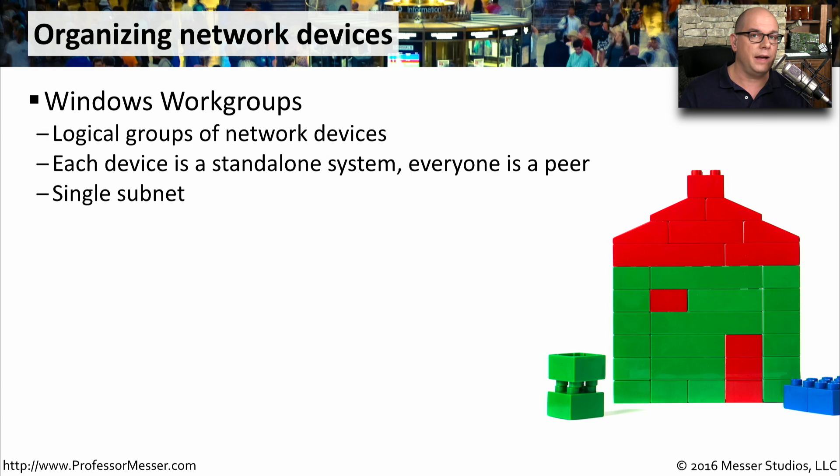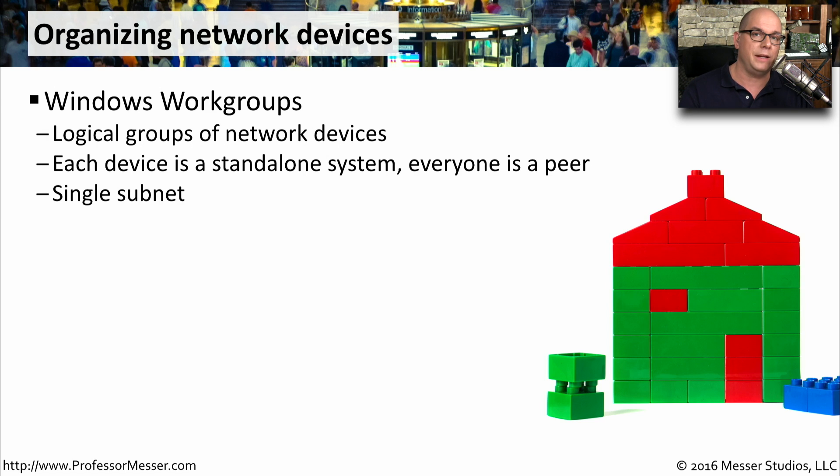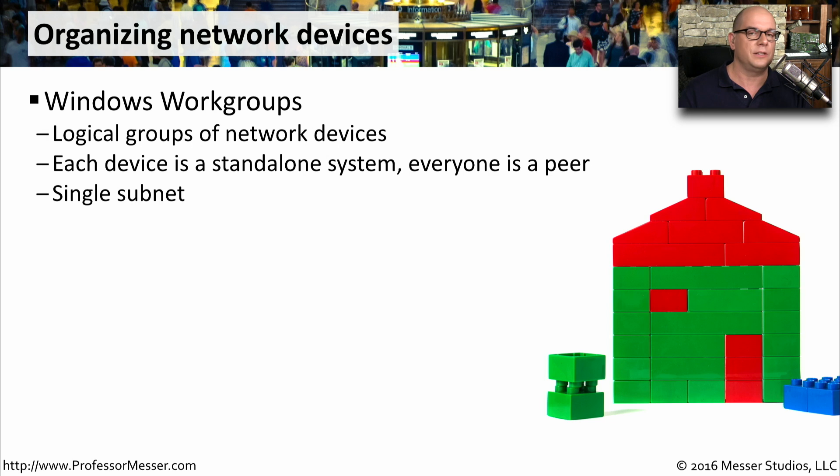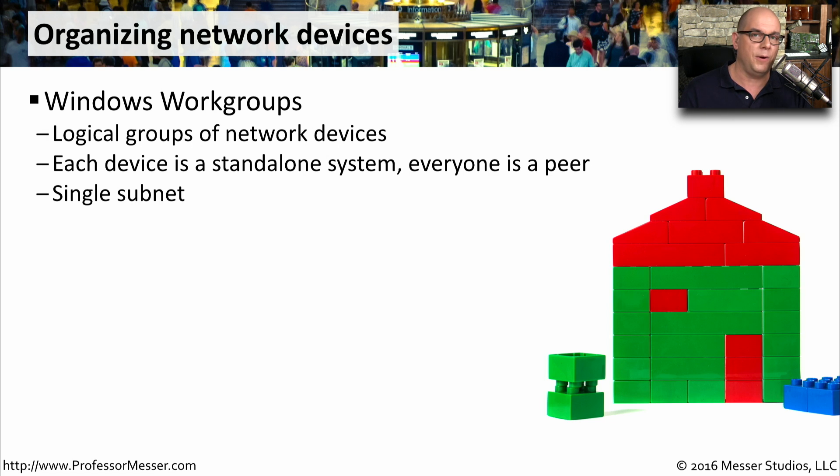Each of those accounts may have the same username, but there might be different passwords. There's no central way to manage the authentication on a Windows workgroup. This is also something that's very commonly done on a single subnet, like a network you might have at home.